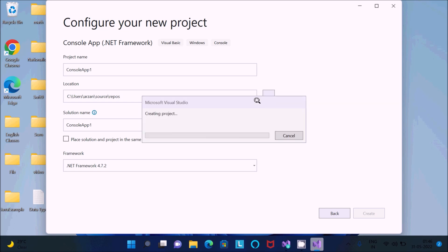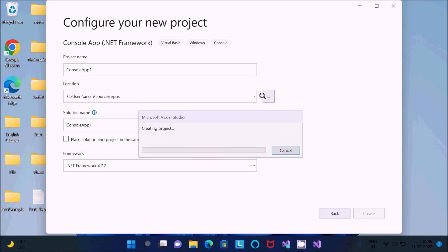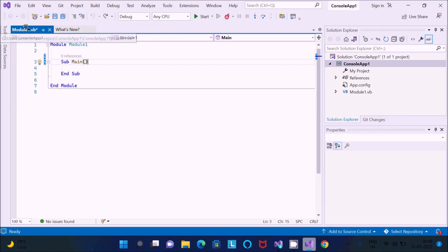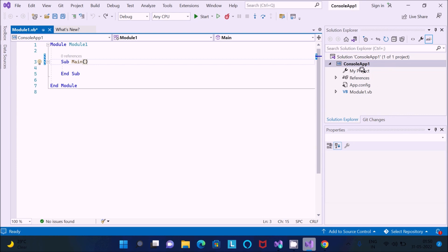If you want to change the location, click the triple-dot button. Visual Studio is creating the project — this will only take a few seconds. You can see 'Module1.vb' is created. Inside there you can write any kind of programs. The console app project name and Module1.vb file are visible.